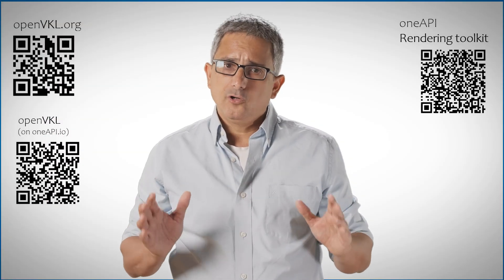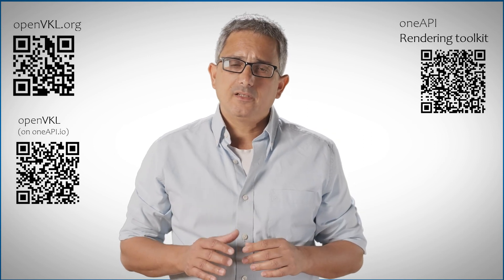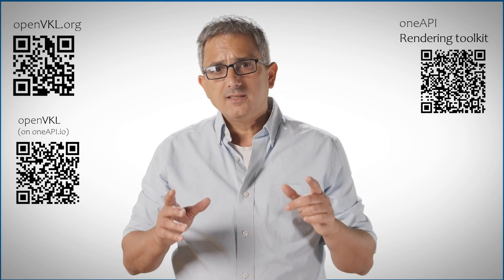Pretty cool. OpenVKL, volume sampling and traversal kernel library. Enjoy, subscribe, thank you.